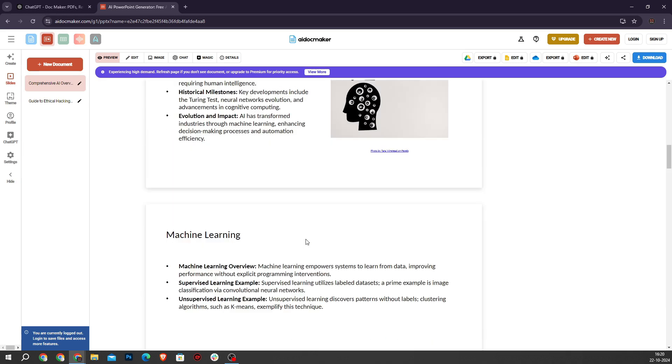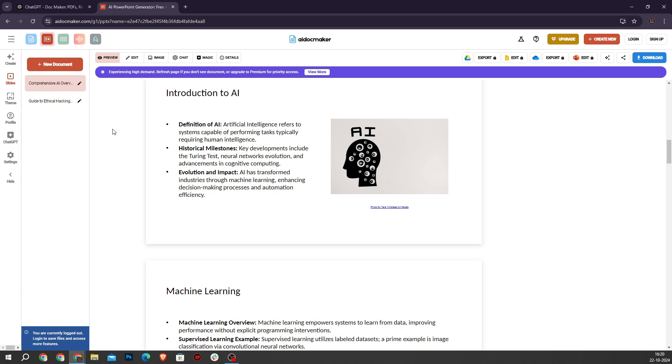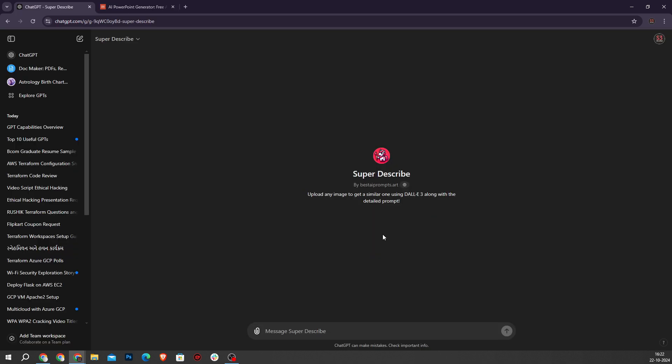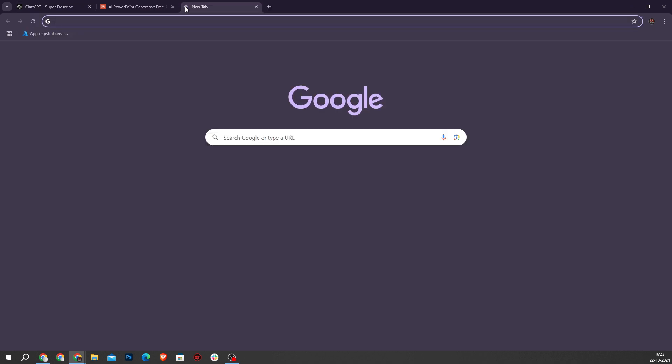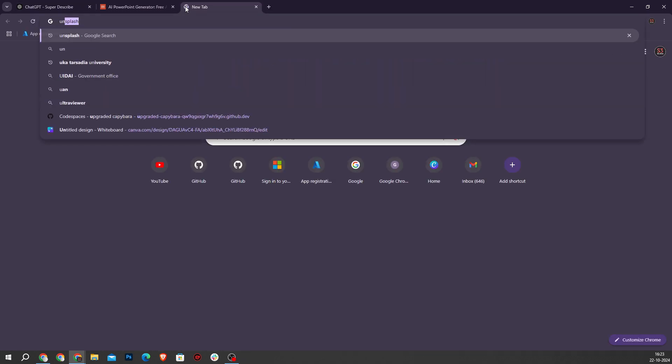Now next one is Super Describe. This tool is fantastic for generating prompts for DALL-E based on images you upload. It helps to create similar images and provides the exact prompt used which you can then replicate. So let's check an example.